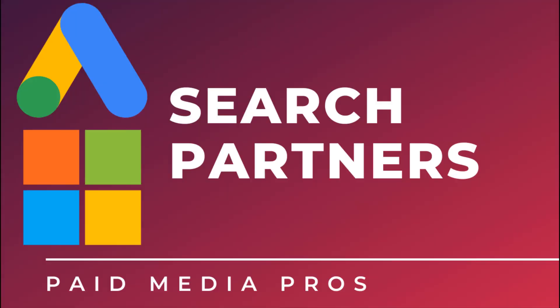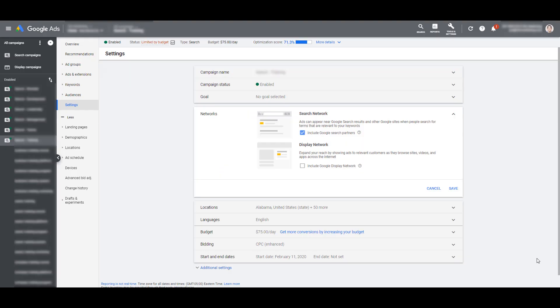The second difference I want to talk about is search partner targeting options. Both Google Ads and Microsoft Ads have search partner networks. These are other sites allowing advertisers to expand the reach of their search network ads beyond the main google.com and bing.com domains. In this particular section, there are actually a few differences between the channels. Not only do the actual partner networks differ between Google and Microsoft, but the way we can target each network is different too.